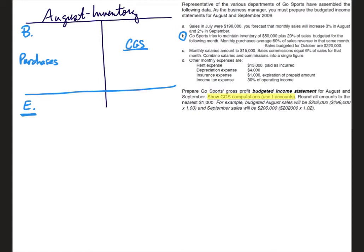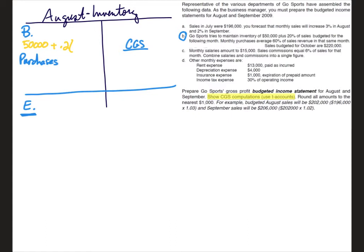All right, so they tell us that we try to maintain $50,000 plus 20% of sales budgeted for the following month. Now remember we're calculating ending inventory for July, so the following month would be August. So we're going to multiply this times August sales, which they already give us in the problem at $202,000. So when we calculate this out, we should find this to be $90,000.